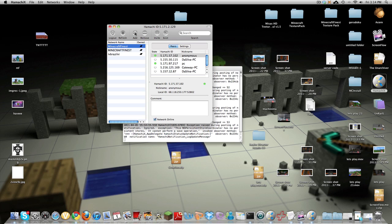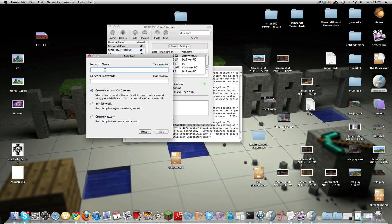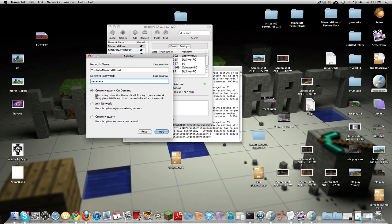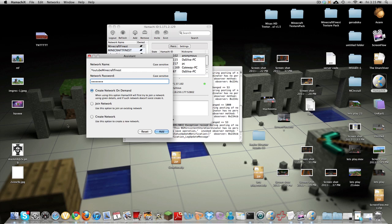So for the Mac users click that end button right there and it says network name type in network name YouTube Minecraft Finest and type a password and you guys want to remember this. Now if you're creating a network click create network and if you want to join a friends click join network and so you're gonna join their network so you can sign on to their server.